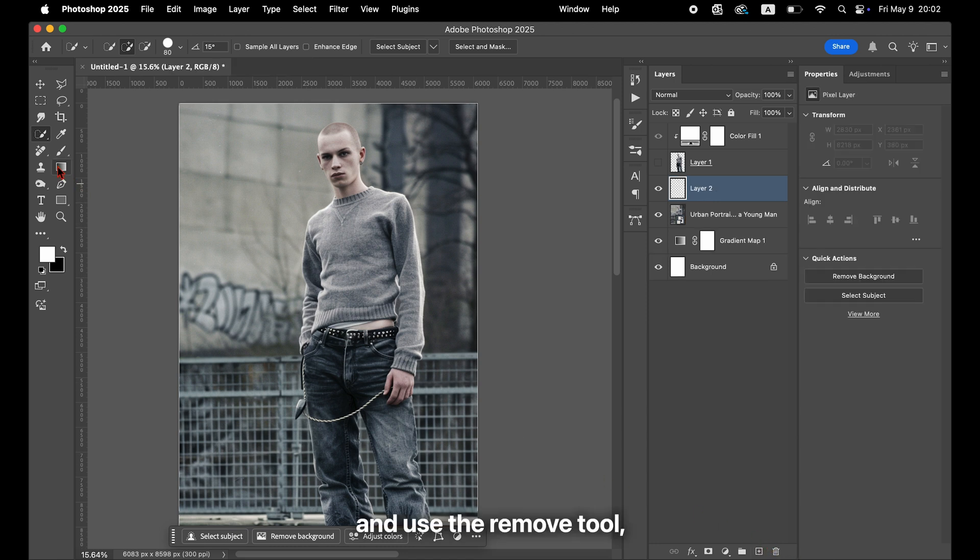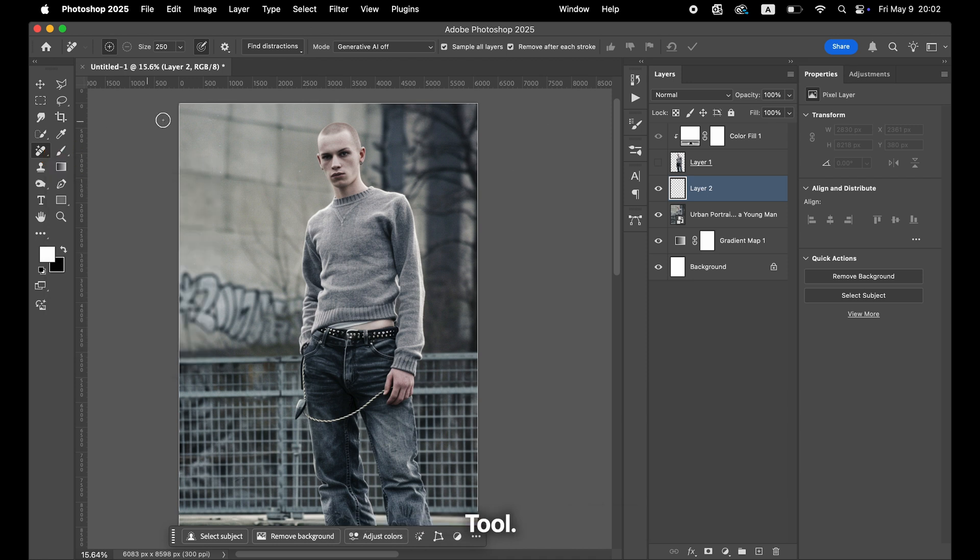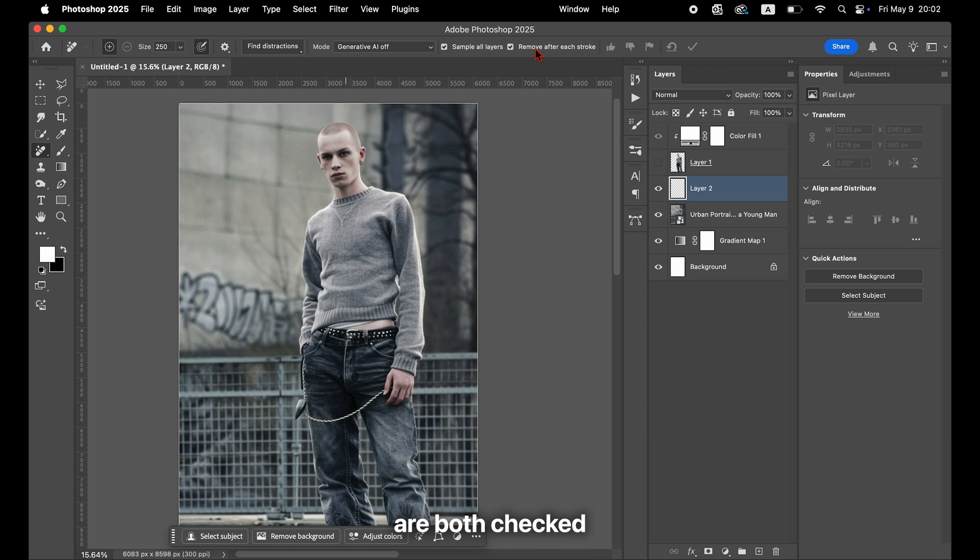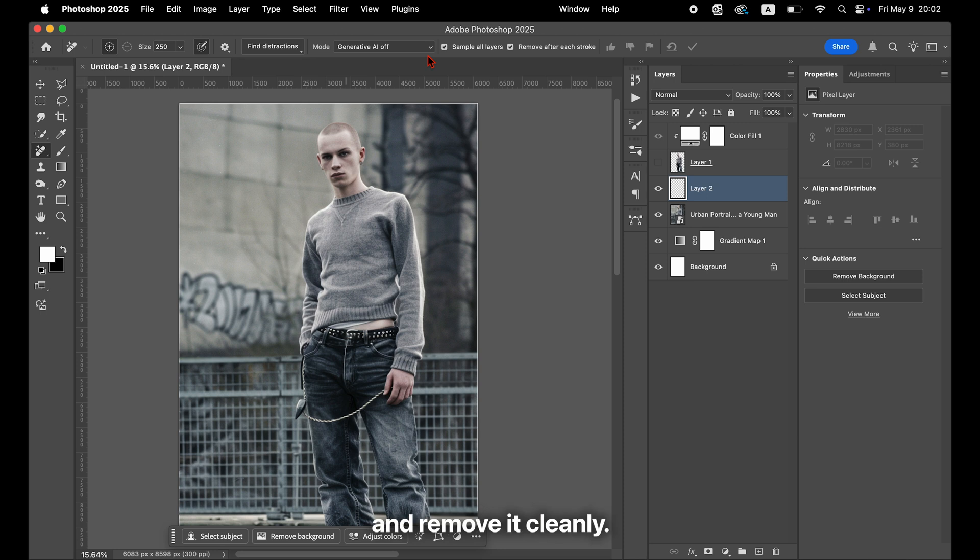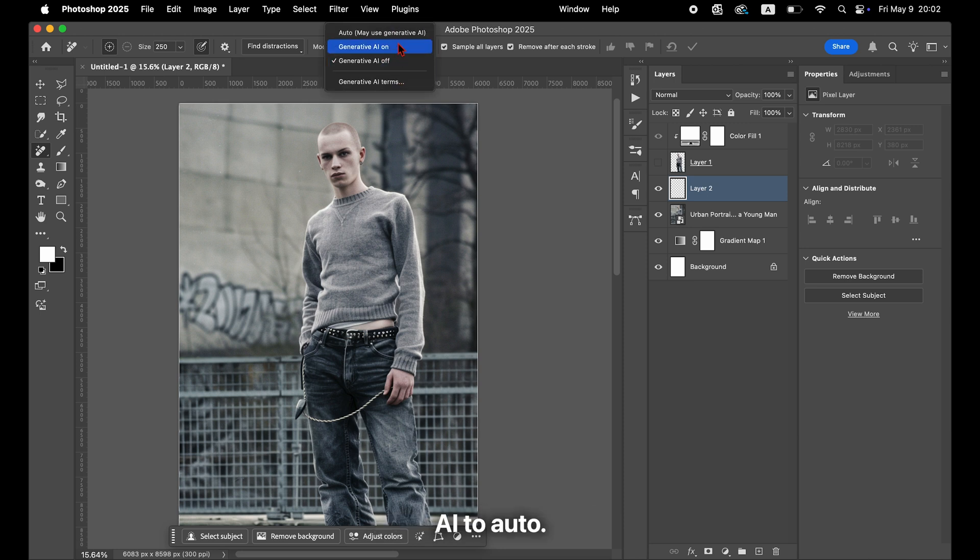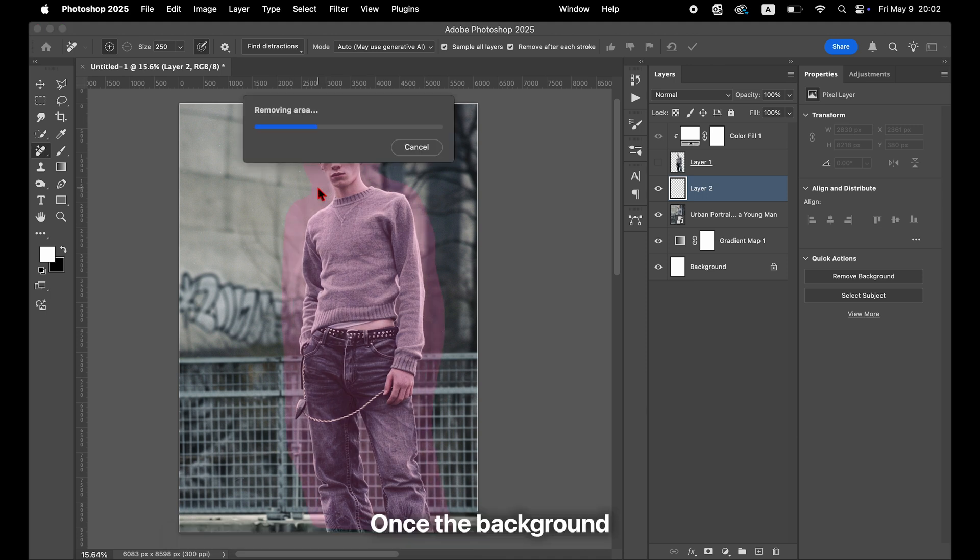And use the Remove tool, also known as the Content-Aware Delete tool. Make sure that Sample All Layers and Remove After Each Stroke are both checked in the Options bar. The Remove After Each Stroke setting will automatically select everything inside the enclosed area and remove it cleanly. Also set Generative AI to Auto. Trace around the part you want to delete.